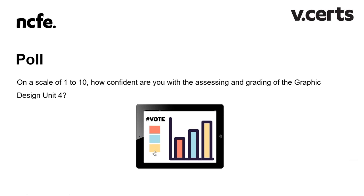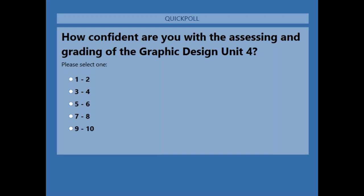1 is little or no confidence and 10 being very confident. If you could just tell us how you're currently feeling. We've got some responses coming through — it's a bit of a mixed bag. We've got 25% who are feeling not as confident, 50% in the middle at five and six, and 25% feeling seven to eight.